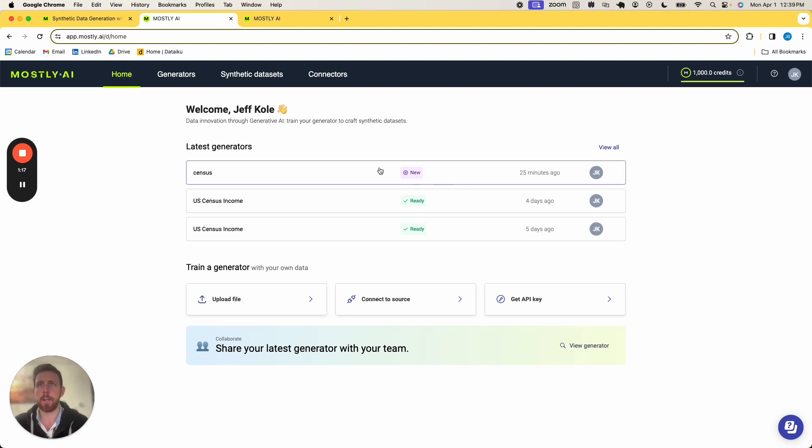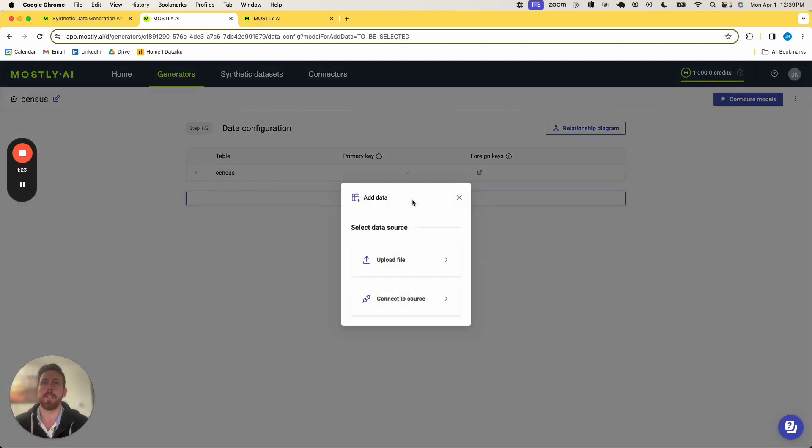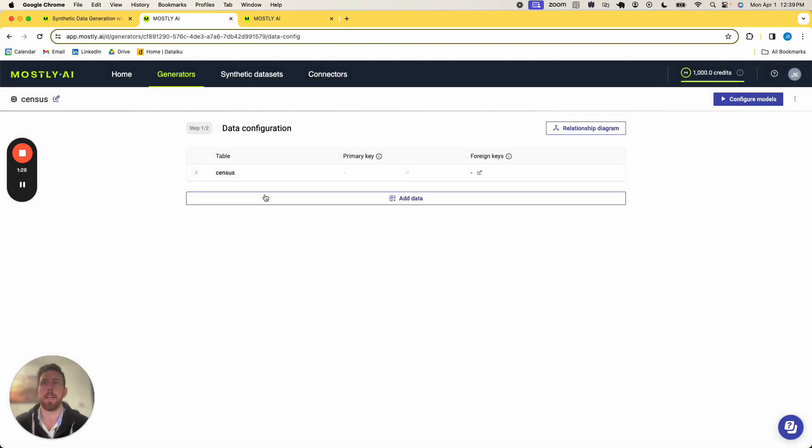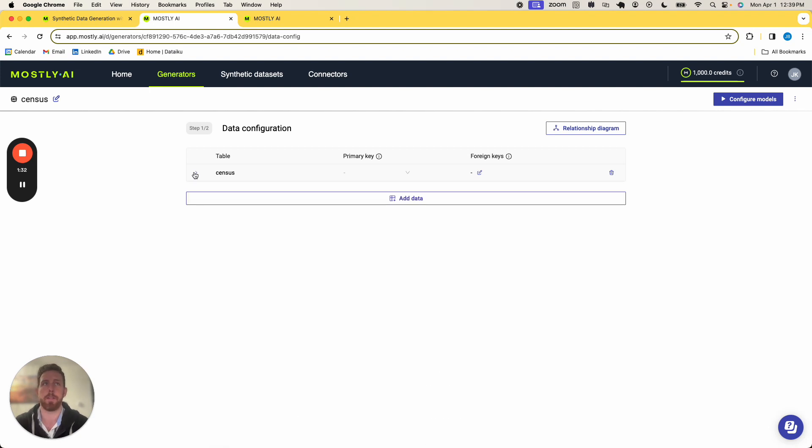So I already went ahead and started to create a generator using census data. To do this, all I did was I added data and uploaded a file right from my local directory called census data, where I can see all of the columns that are associated with it.